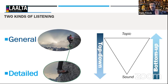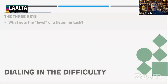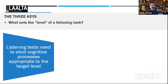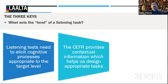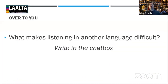These two kinds of listening cannot be assessed the same way because they are completely different processes. When thinking about assessment we need to make decisions about what makes listening difficult. Listening tasks need to elicit cognitive processes appropriate to the target level — what we ask of advanced speakers cannot be the same as what we ask of beginners. The Common European Framework gives us contextual information to help design appropriate tasks, and there are a variety of factors affecting difficulty beyond cognitive processing demands.